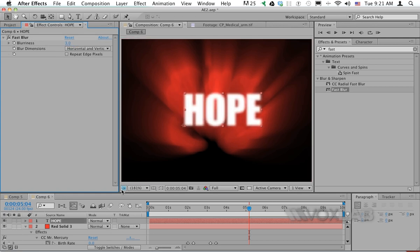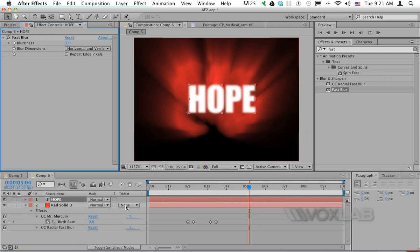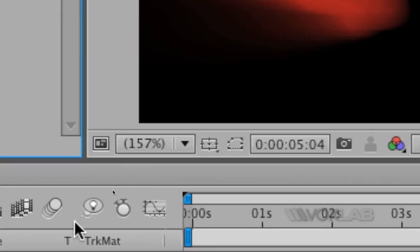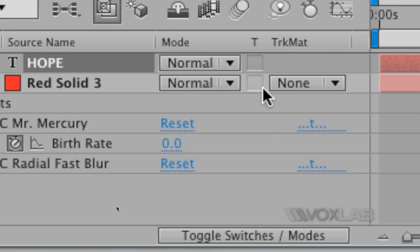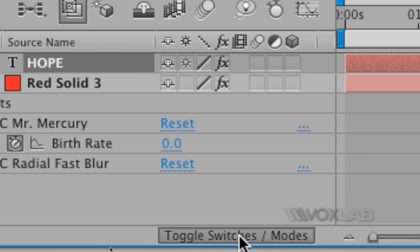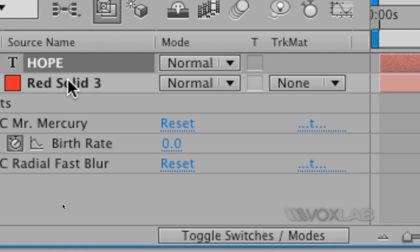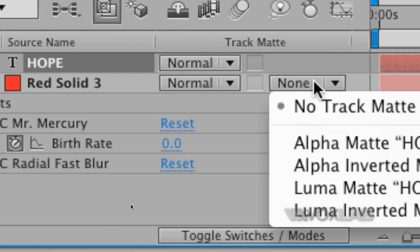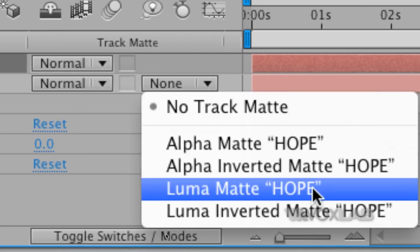All I need to do now is tell the blob to play only within the text. To do this, I need the track matte column available. If you don't see it, it's probably because you have the switches view active. Click 'Toggle Switches/Modes' and change the track mode for the layer underneath, your solid, from 'None' to 'Luma Matte Hope,' which means take the color from the layer on top.